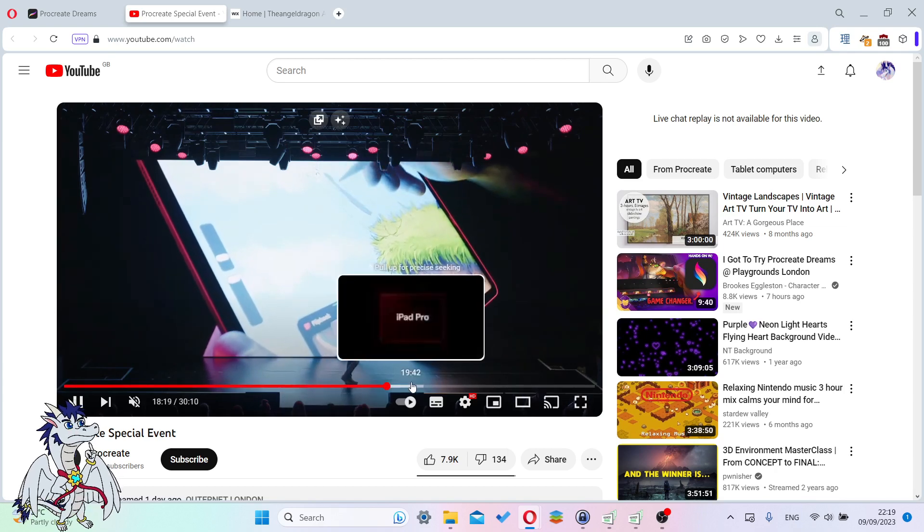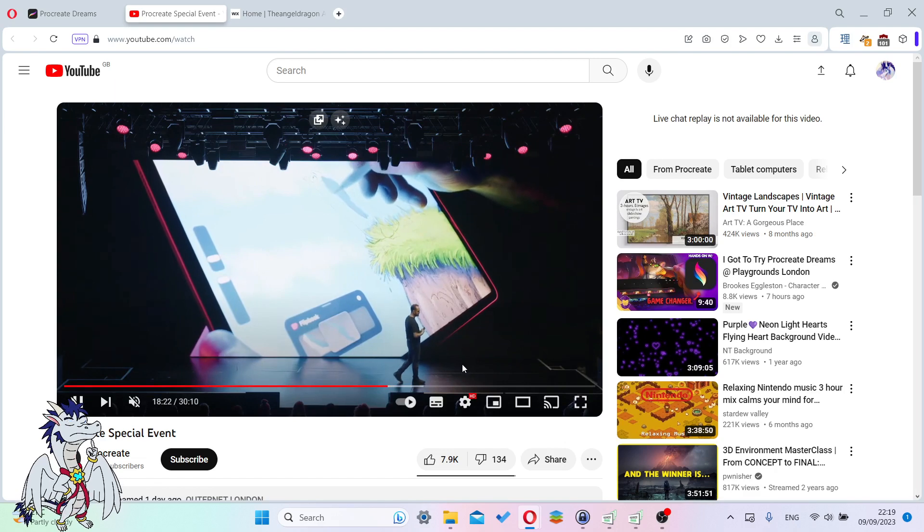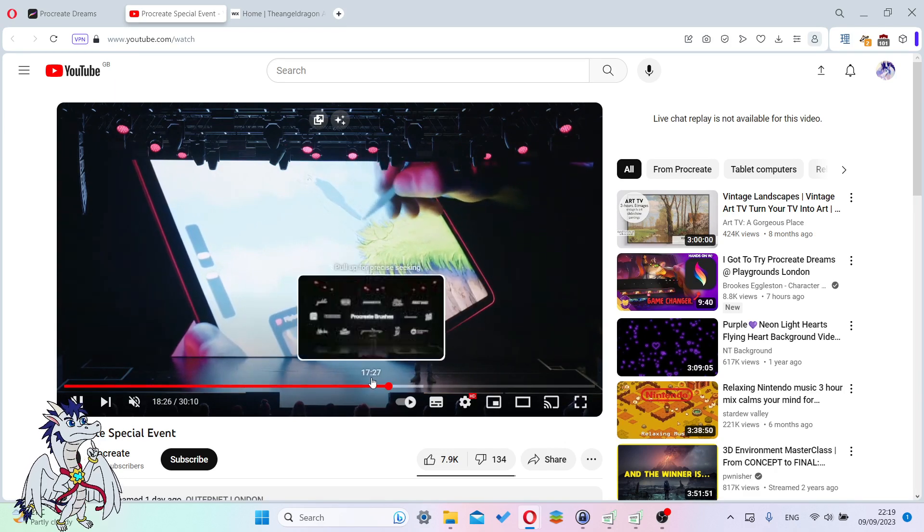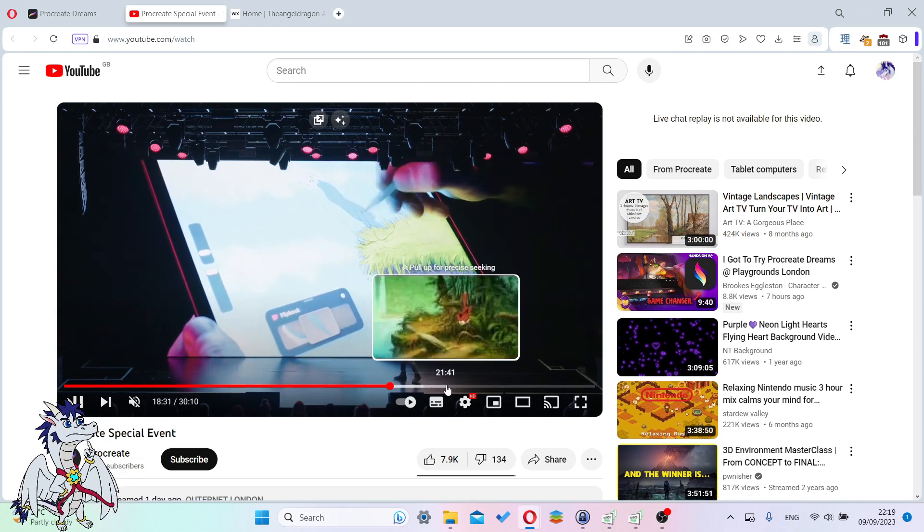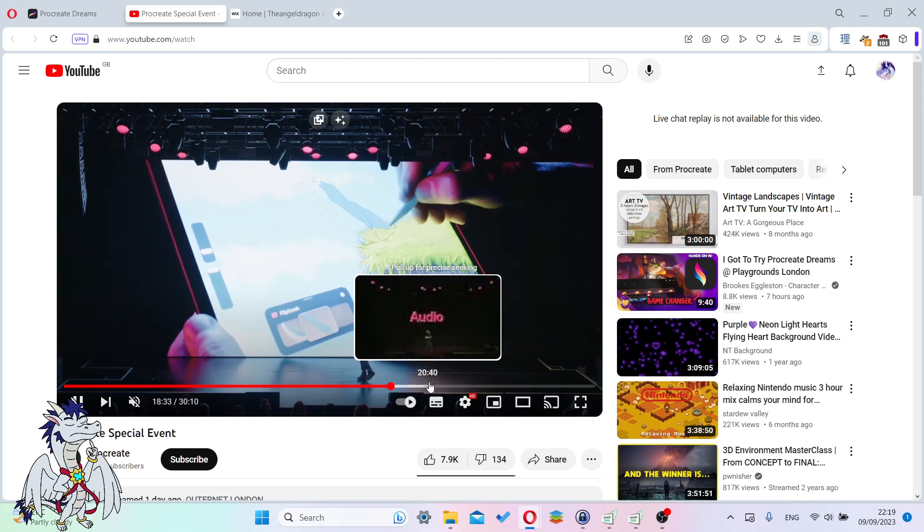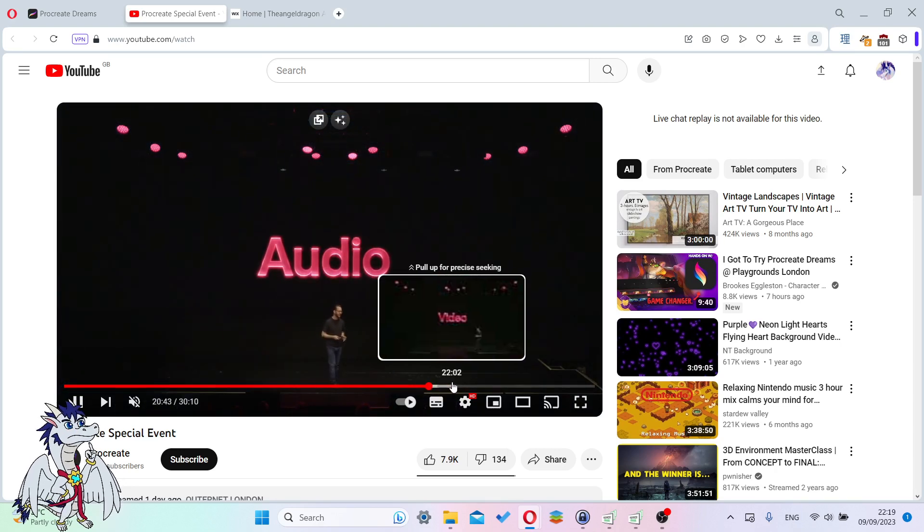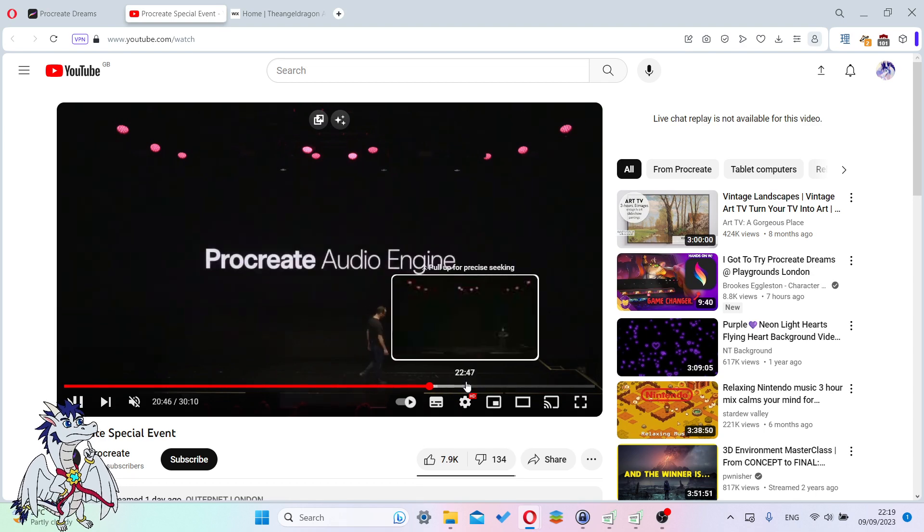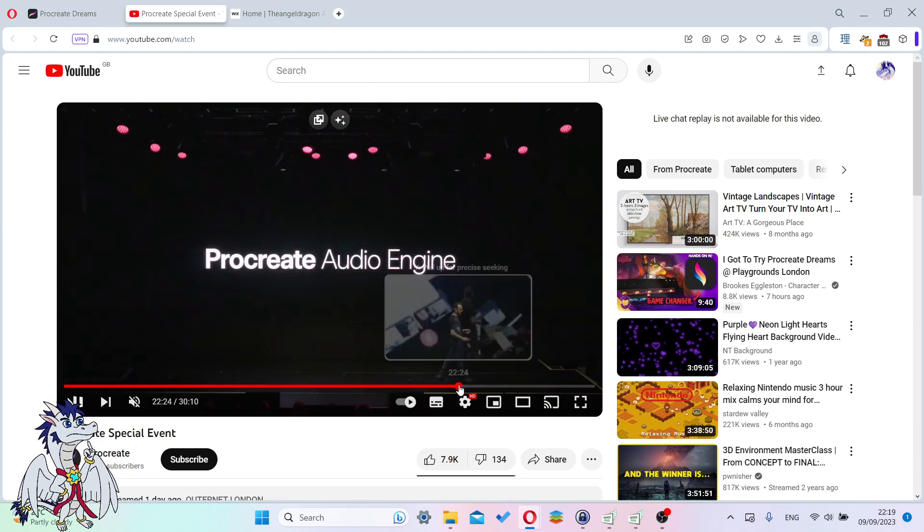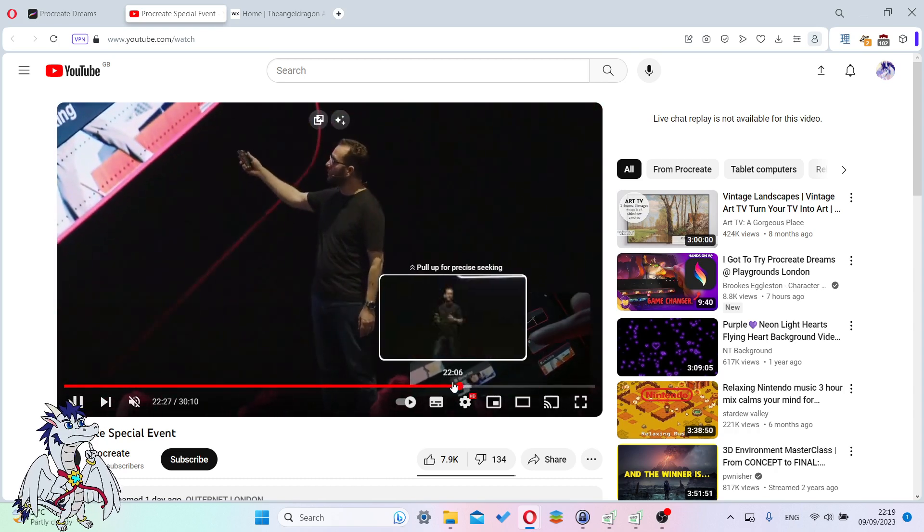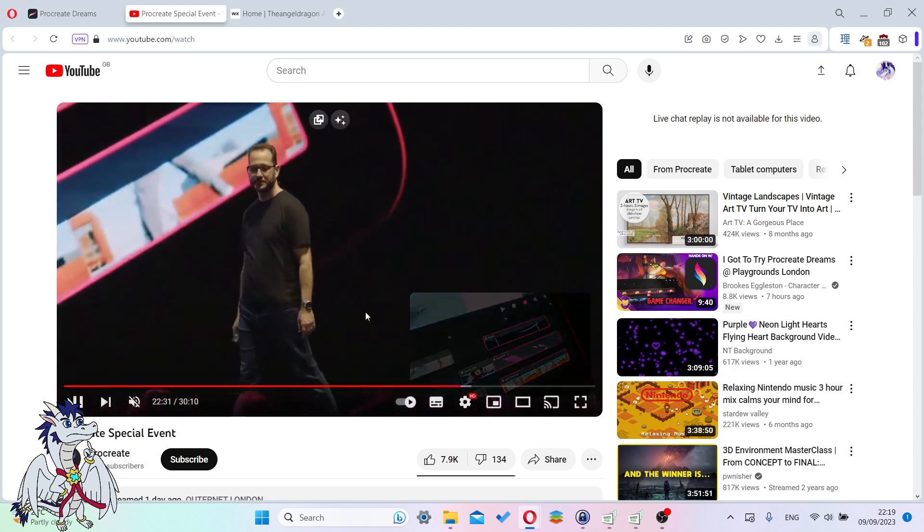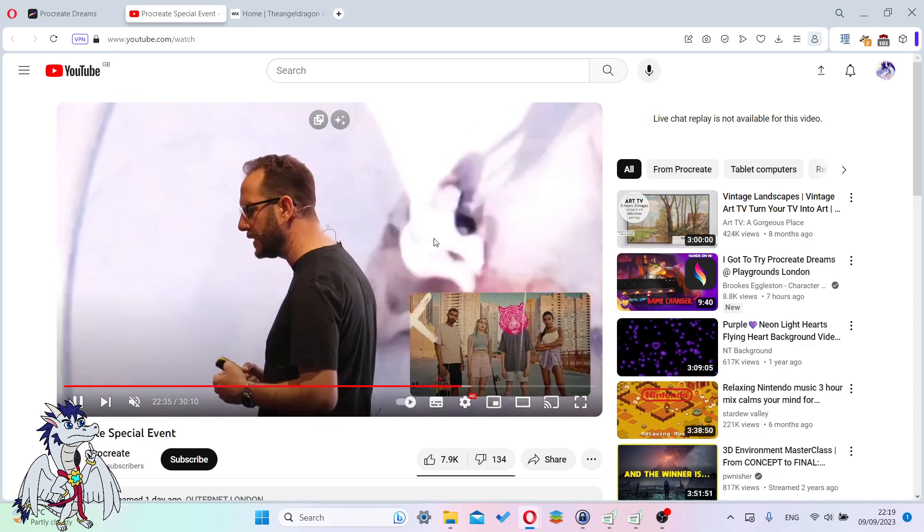They're kind of packaging multiple apps in a single big app. You have Procreate itself, the tween and keyframe animations, and the flipbook. Later on they talk about audio, but they didn't really show anything about that. They showed video editing. You can use this as a video editor.